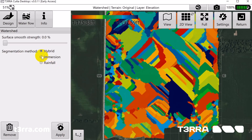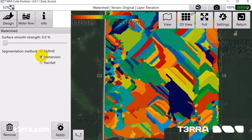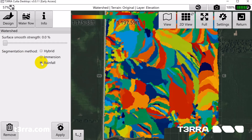Those options include Immersion, which is similar to a flooding event; Rainfall, which is a rainfall event; or Hybrid, which is a combination of the two.